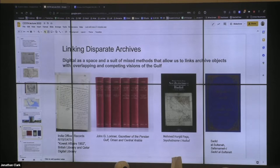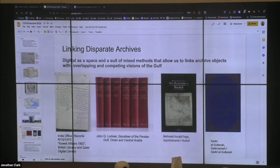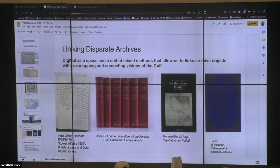We see the digital as a space and a suite of mixed methods that allow us to link archival objects with overlapping and competing visions of the Gulf. On the left we have an excerpt from the India Office Records about Kuwait; in the middle, the Gazetteer of the Persian Gulf, Oman, and Central Arabia — two productions of the British Empire. To the right, we have an Ottoman travel log about the Gulf region, especially about Iraq, and on the far right, a Persian-language travel log about the eastern coast of the Persian Gulf. By bringing all of these different multilingual sources into the same frame, we feel the digital allows us to create a space where we can analyze them in a compelling manner.